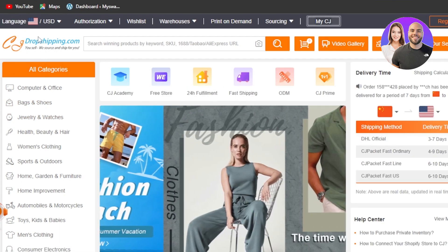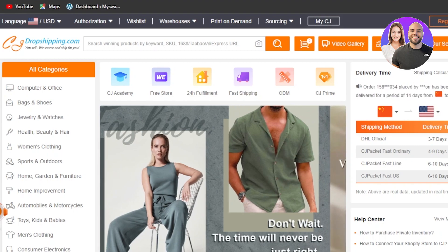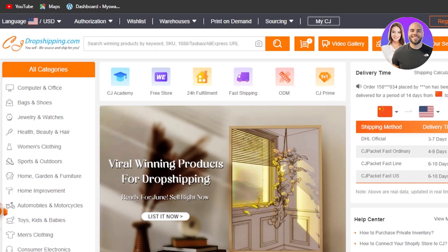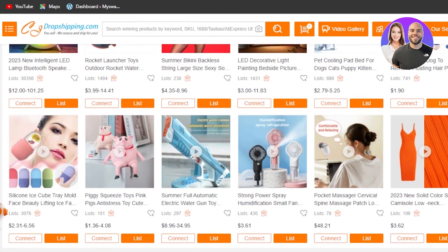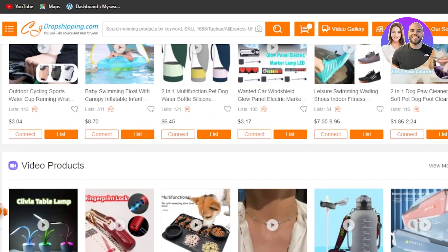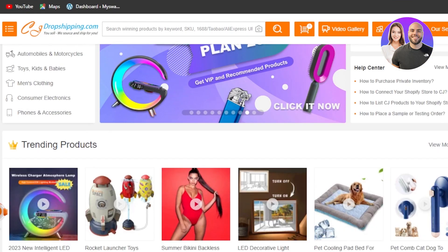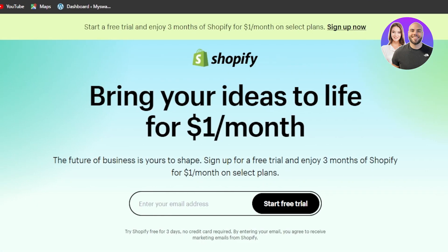You will require a seller's account on cjdropshipping.com, so go ahead and create one if you don't have one. You can create one using your Google account or your email address.